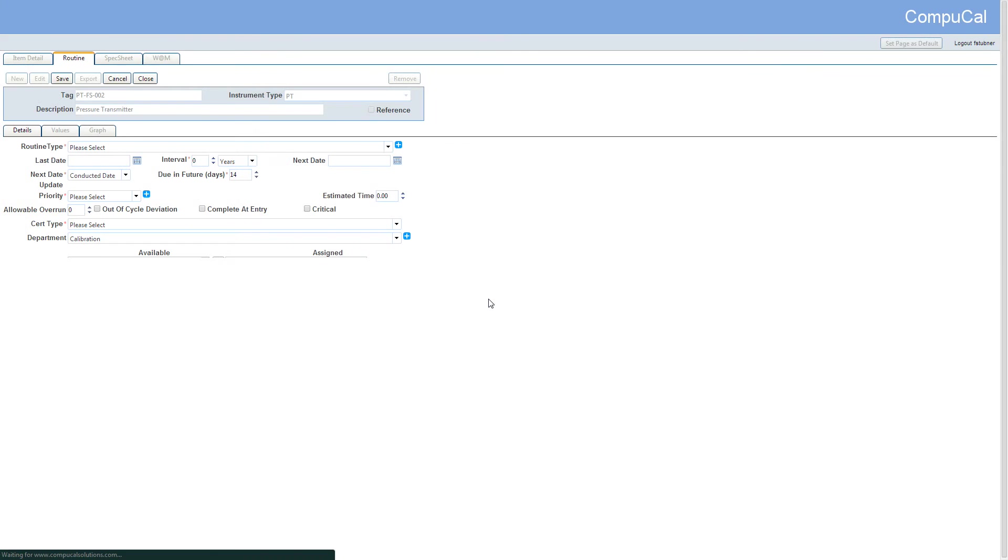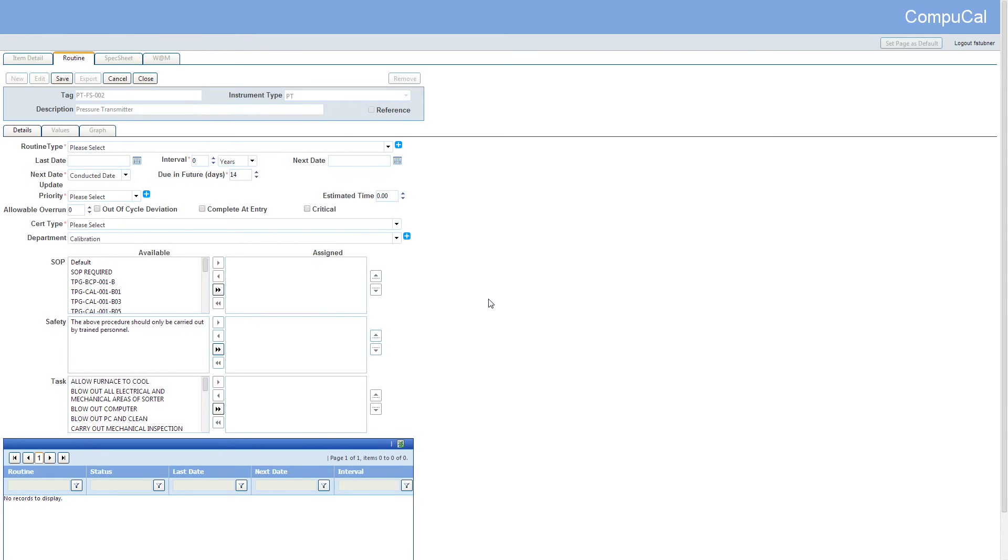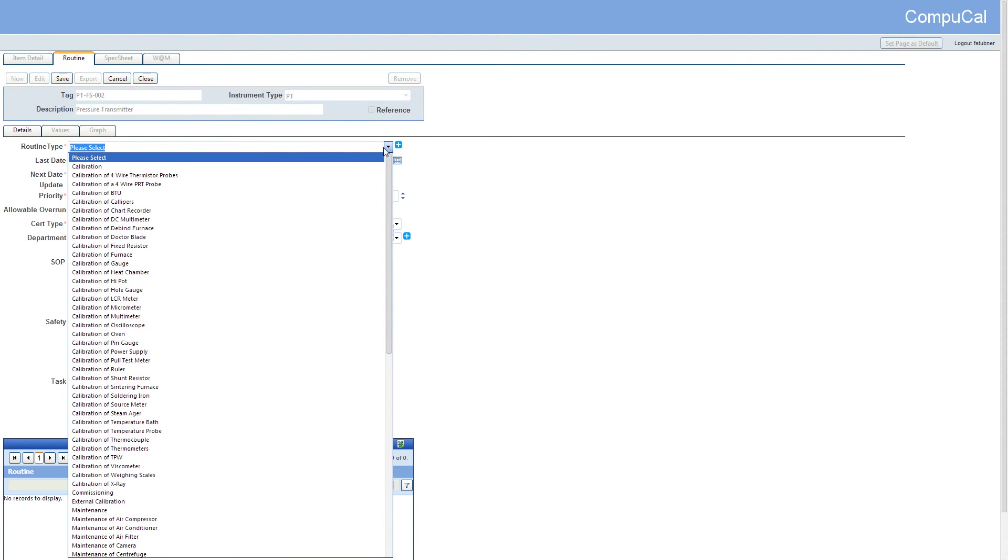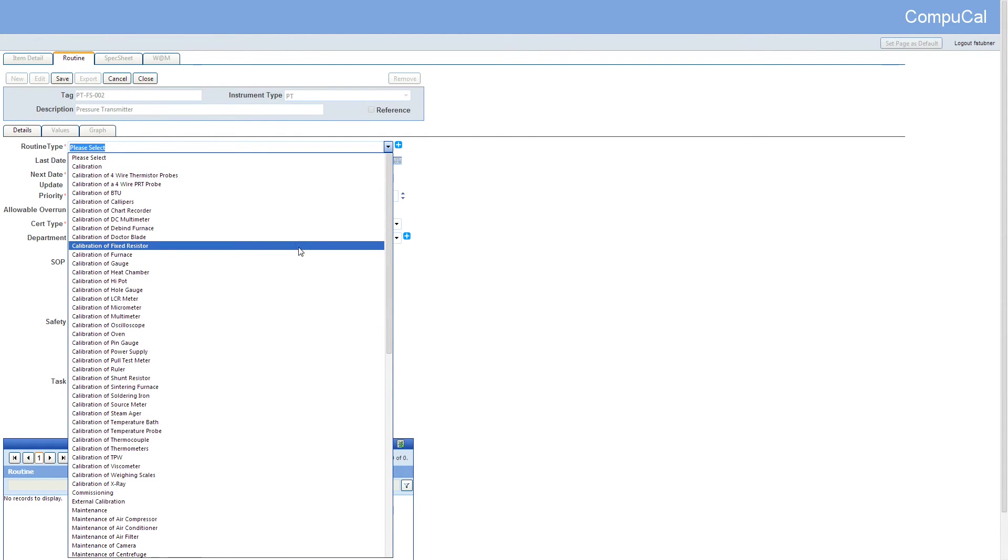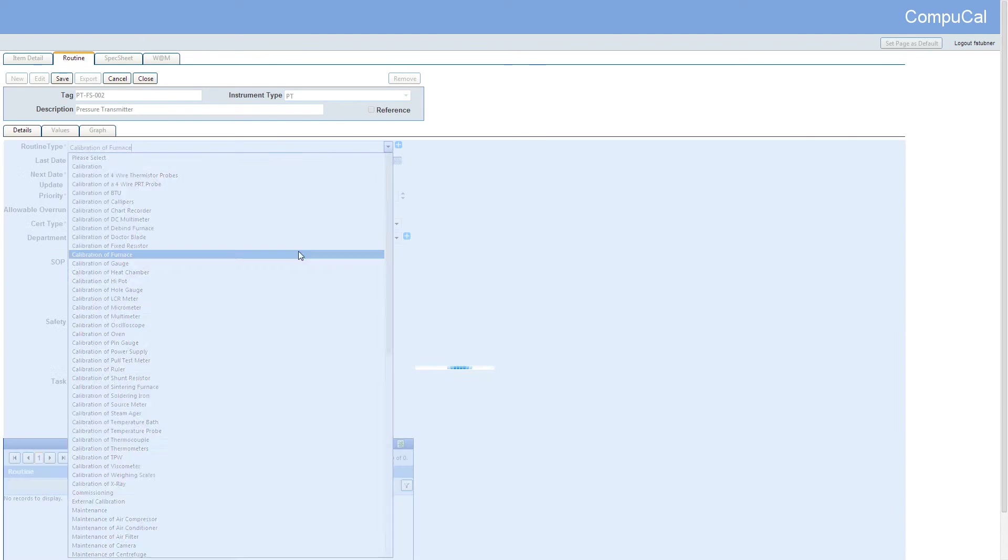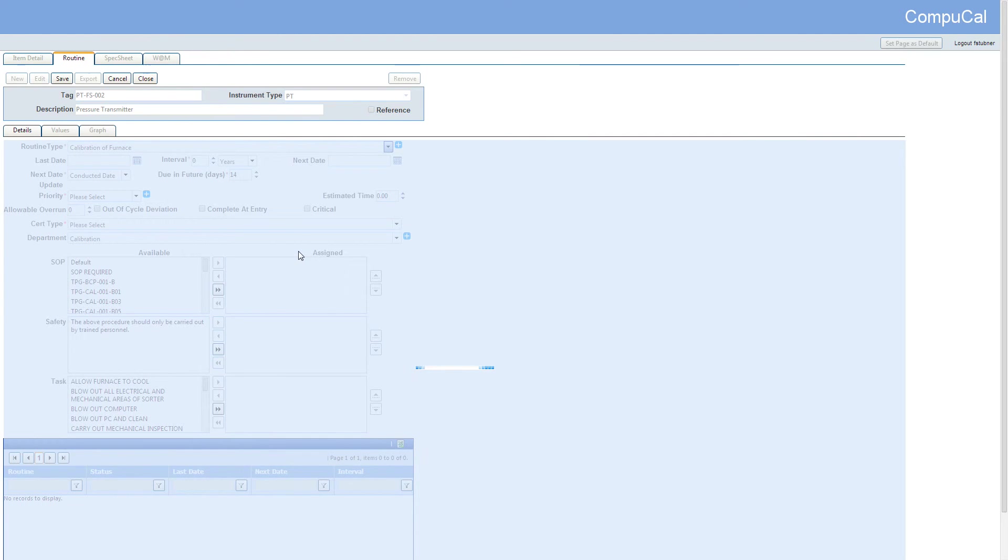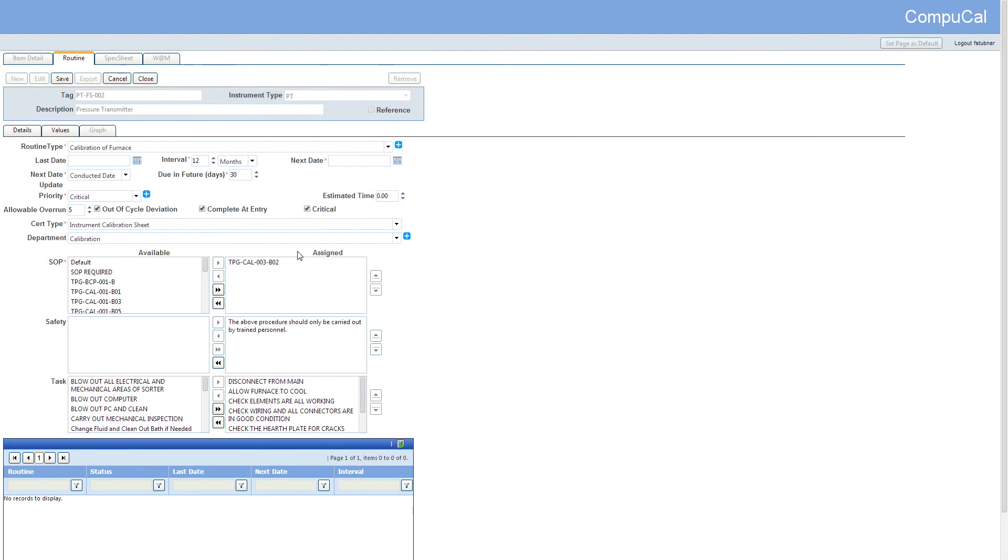The routine types that are available are set up in the routine type setup screen. For this tutorial I'll be selecting the calibration of furnace routine type. As you can see all the defaults are automatically populated with the exception of the date. We'll set that for a date in the near future.